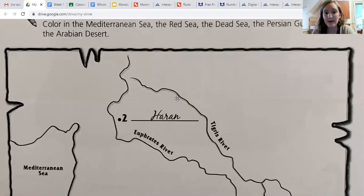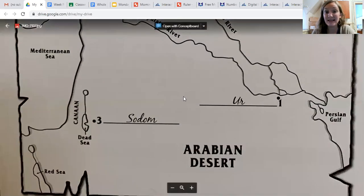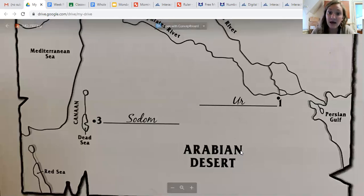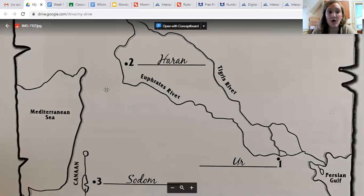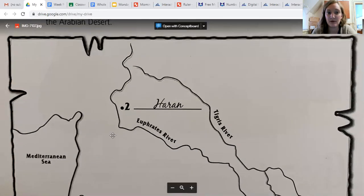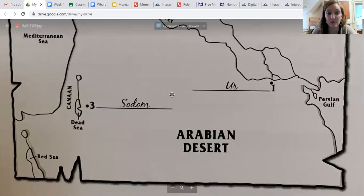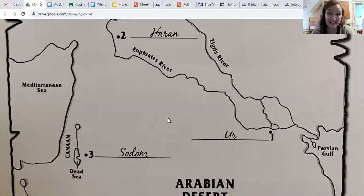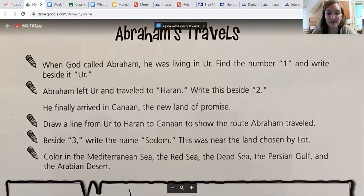For the Arabian Desert, in the middle here, you can shade it in either yellow, tan, or brown. This whole area here is the Arabian Desert, all along here. You can color in that whole area with yellow, brown, or tan — a colored pencil or crayon would be the easiest to shade that in. Okay, great job you guys!